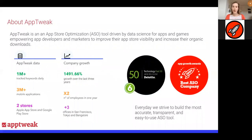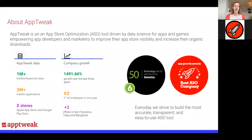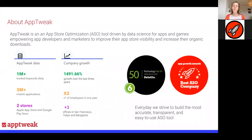A few numbers on App Tweak: we follow more than a million keywords on a daily basis, and we have data for more than 3 million mobile applications on both stores. The company has been growing a lot — we doubled our number of employees just in 2019, and over the last two years we've opened three new offices: San Francisco, Tokyo, and Bangalore. Our mission is every day to build the most accurate, transparent, and easy-to-use ASO tool.